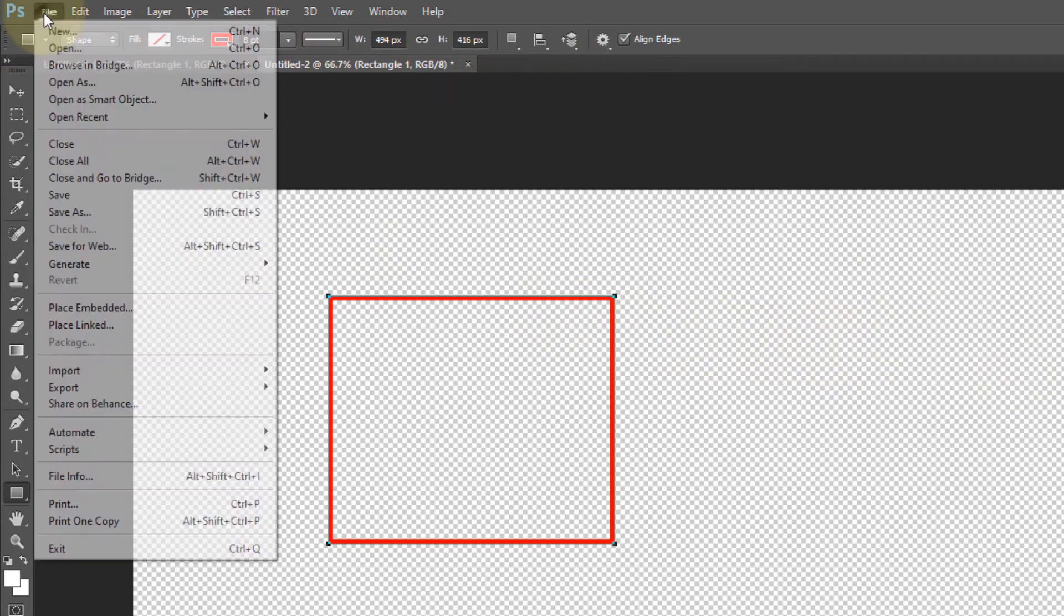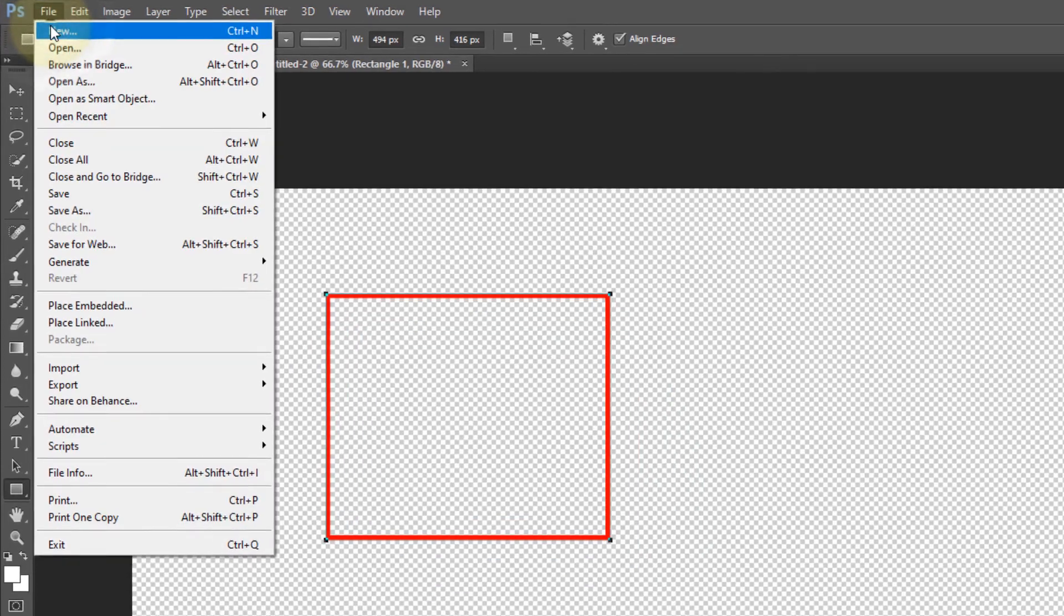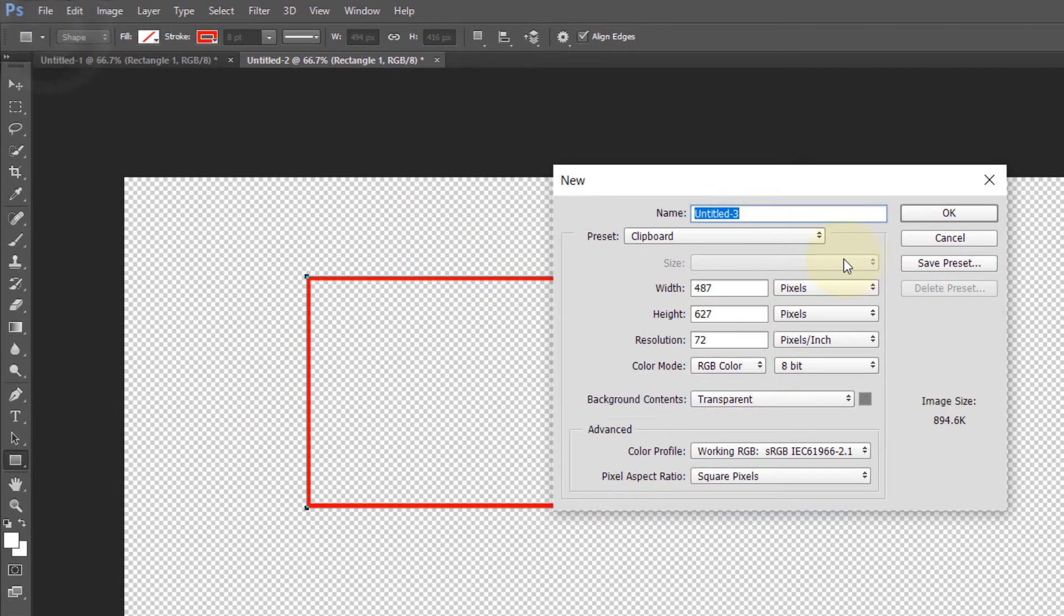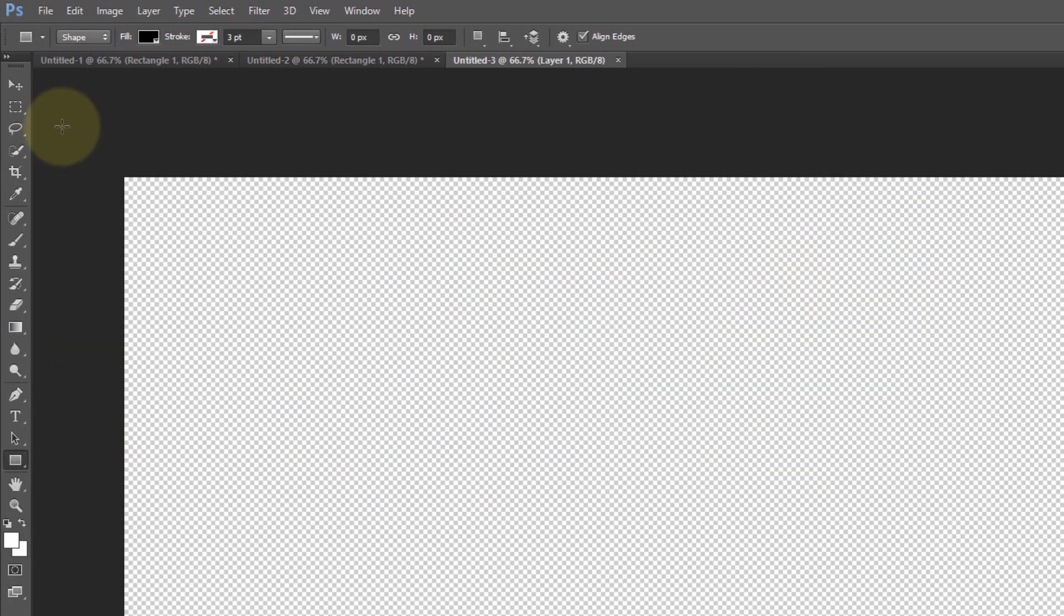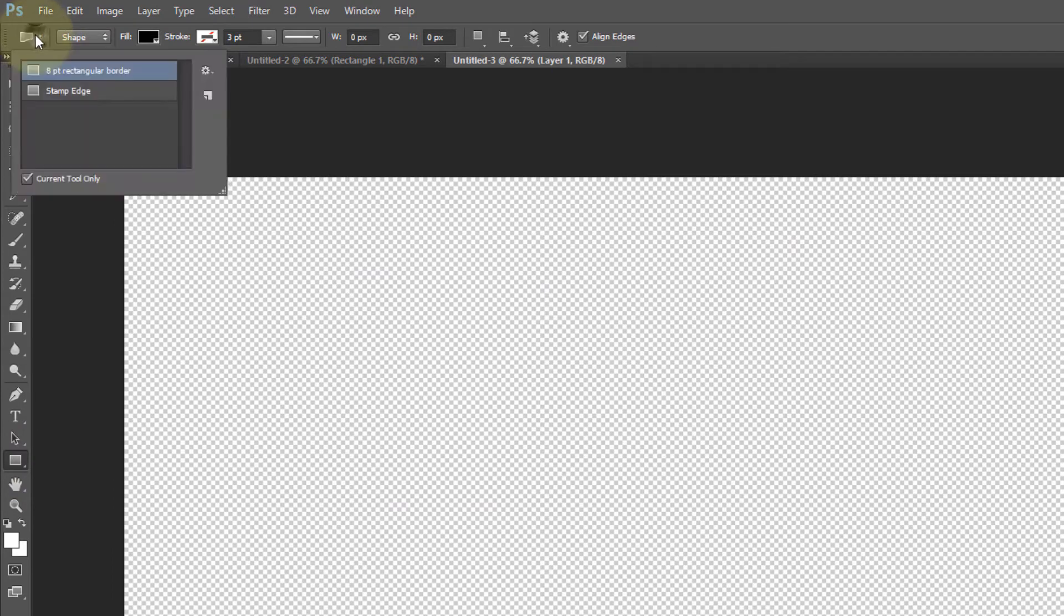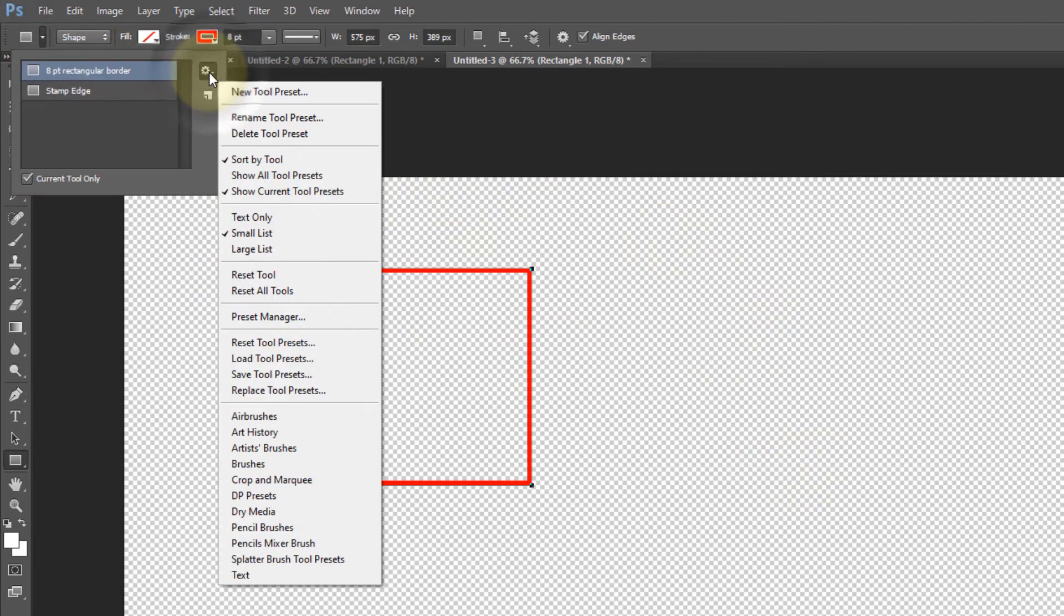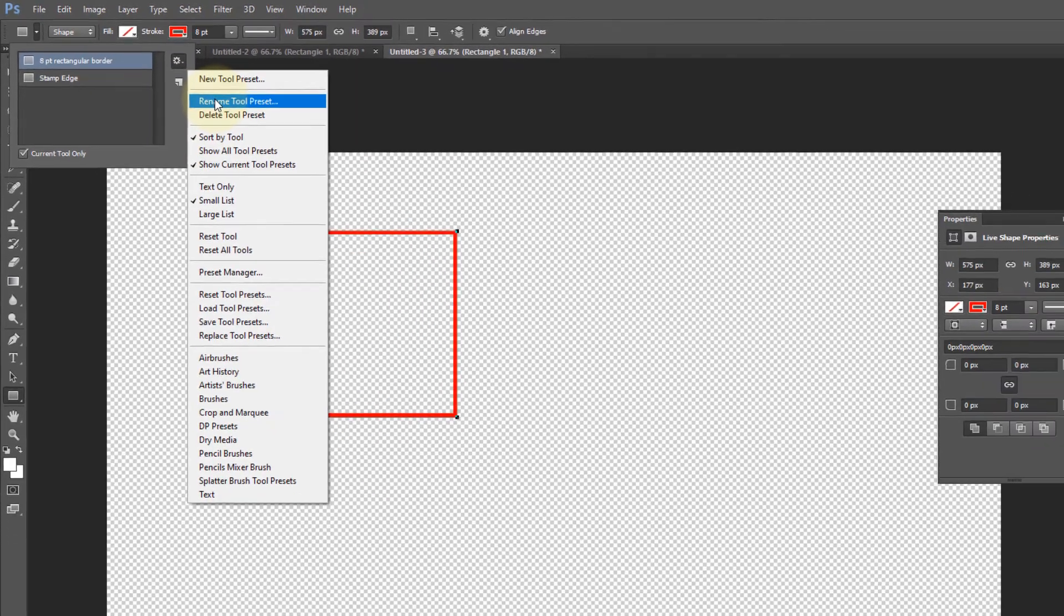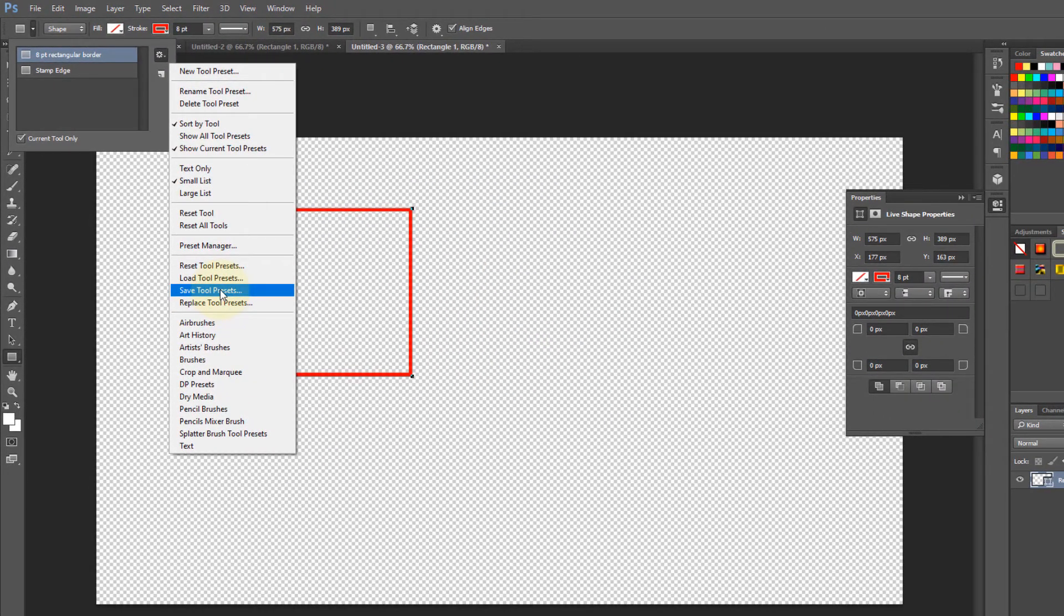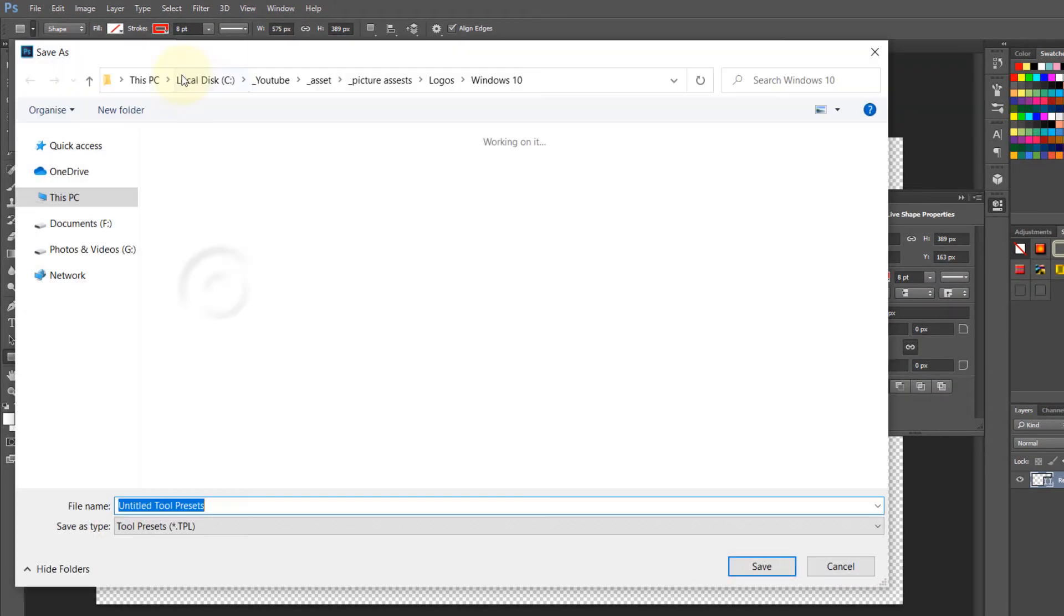Now if I go to a new file again and I want to draw a rectangle, I can go here and select my eight point rectangular preset. Now easily it would do what I want. You have other options here: you can rename, you can save.